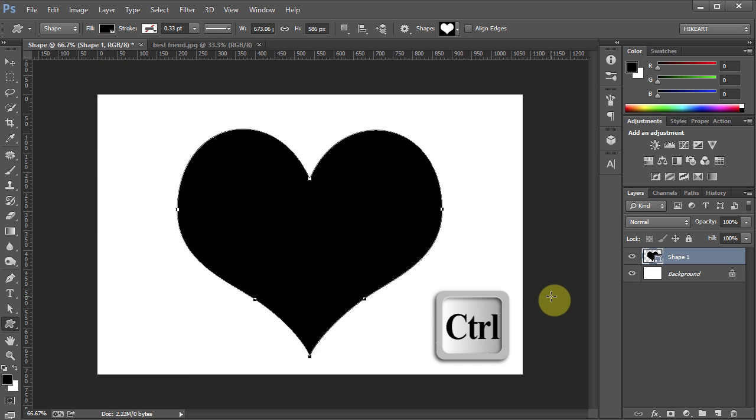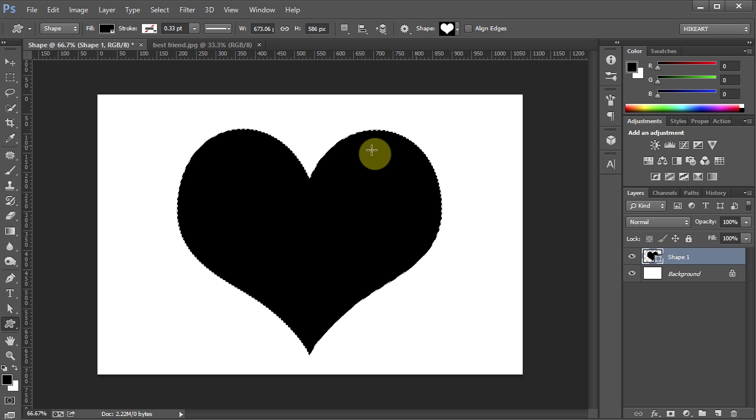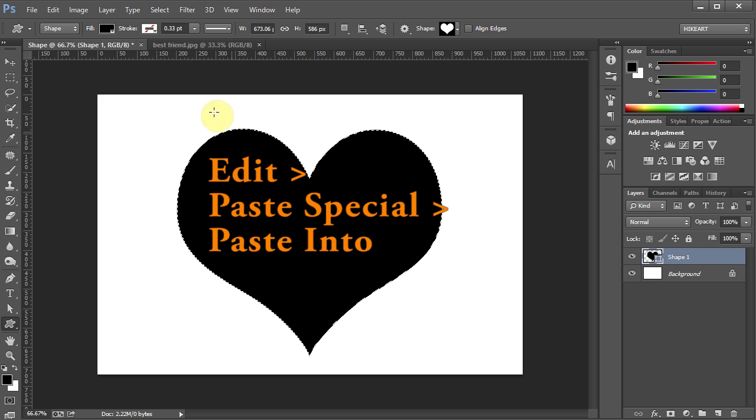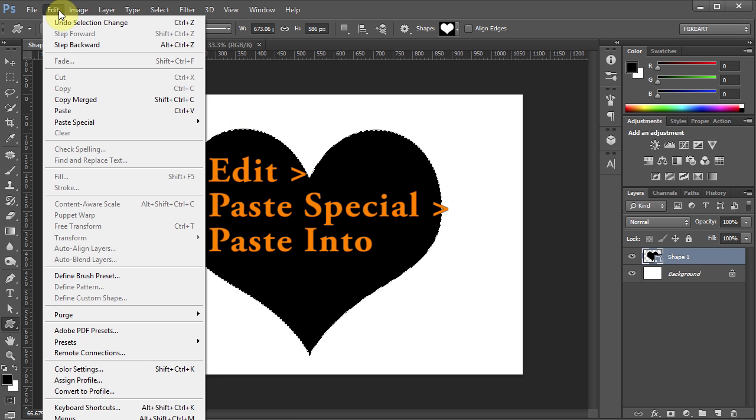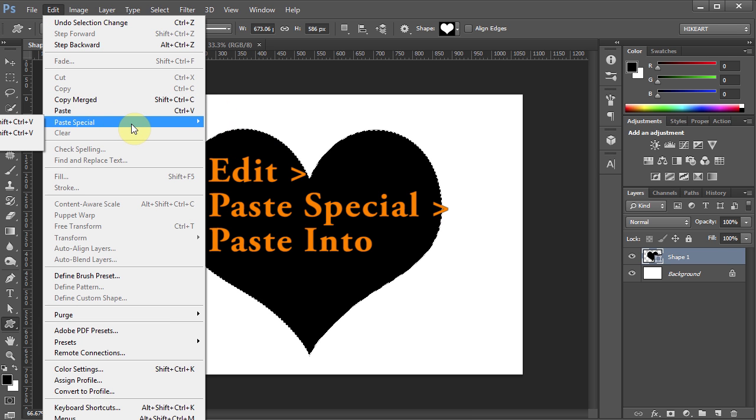Now press and hold the Ctrl key and click on the layer thumbnail in the Shape 1 layer. This will select your shape. Next go to Edit, Paste Special and select Paste Into.